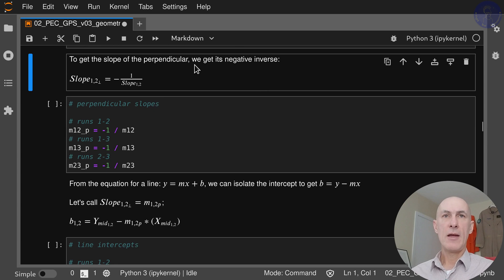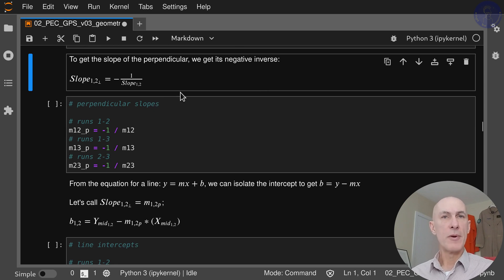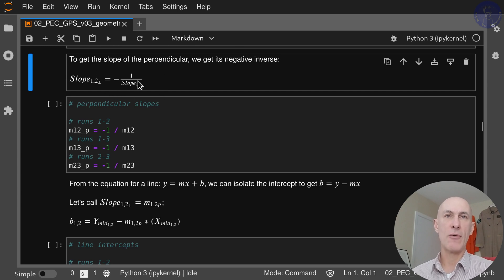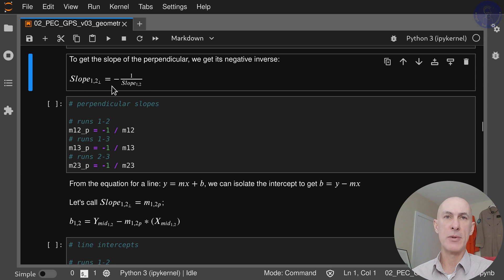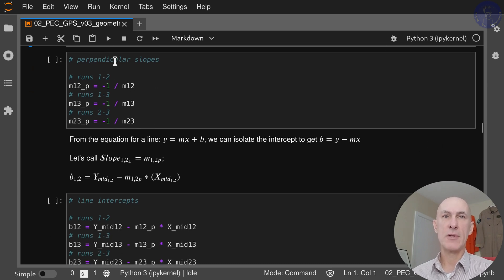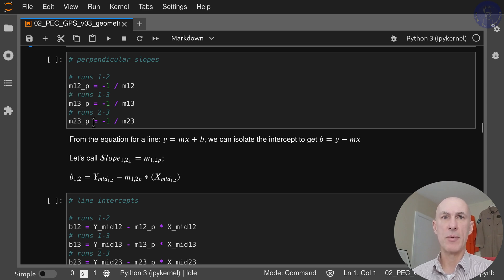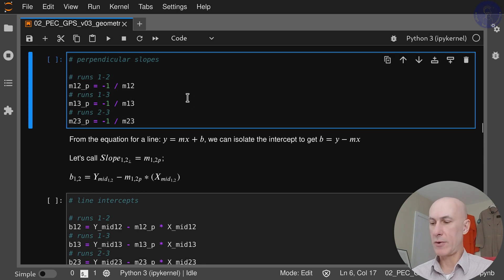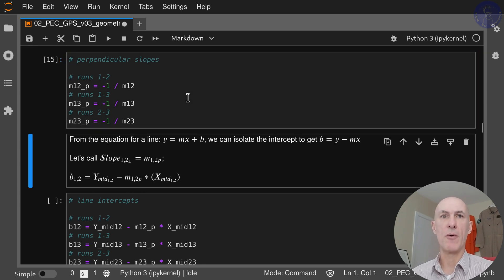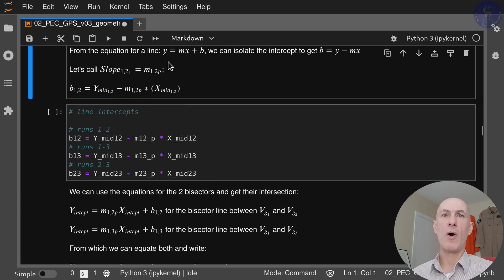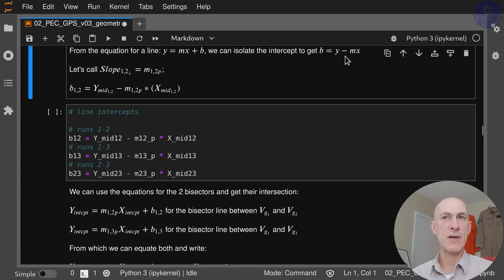The perpendicular slope is something we get from high school geometry as well. It's the negative of 1 over your normal slope, which gives you the perpendicular slope. Same idea here: we're calculating for the three runs: slope 1-2 perpendicular, 1-3 perpendicular, and 2-3 perpendicular—negative 1 over whatever you had before.